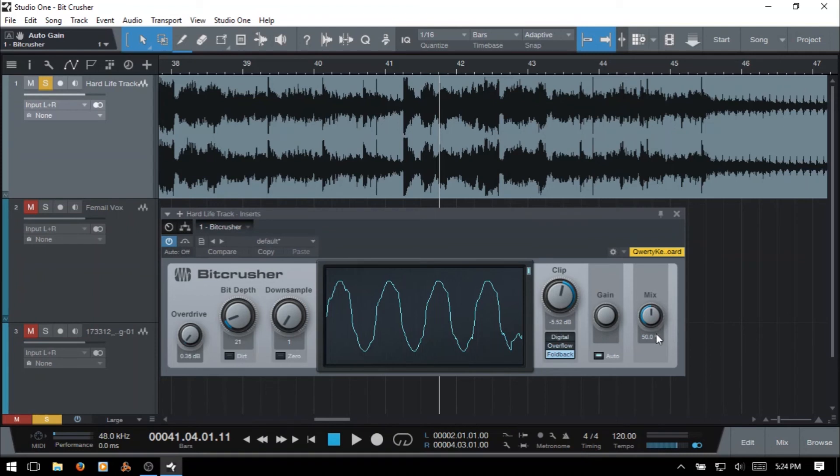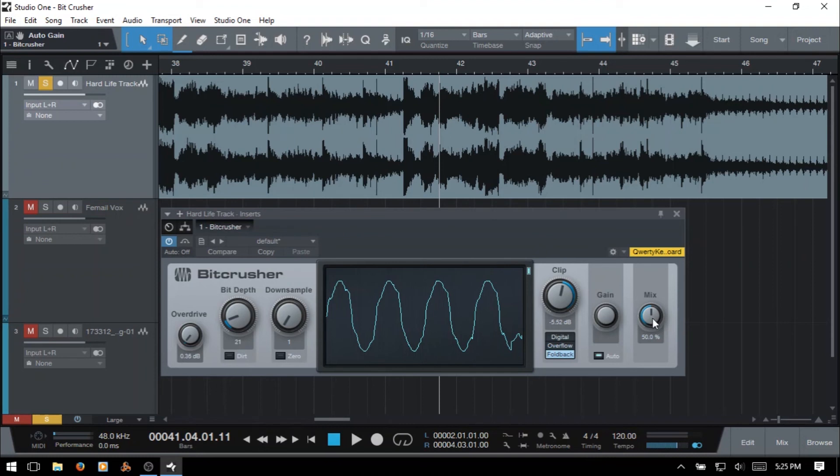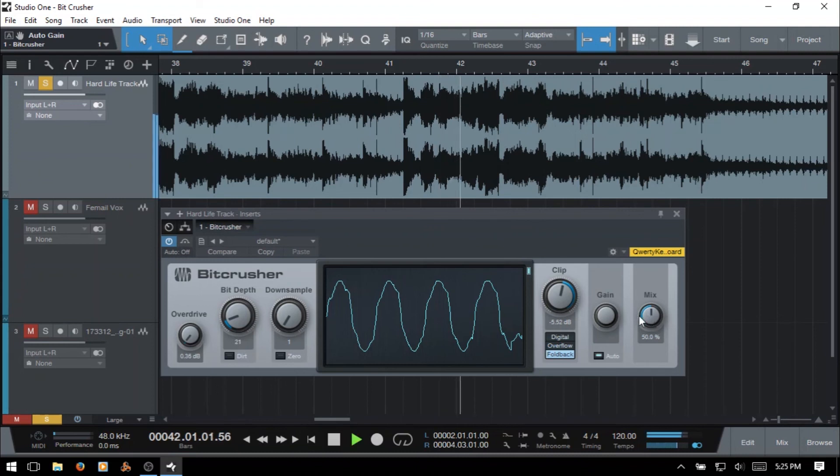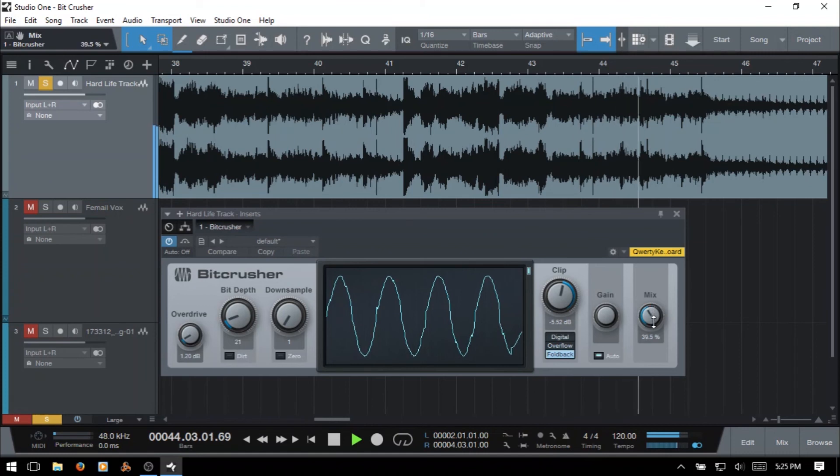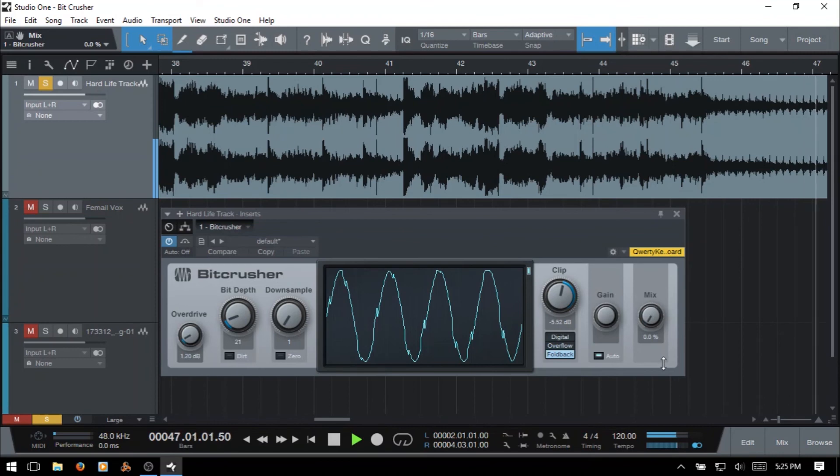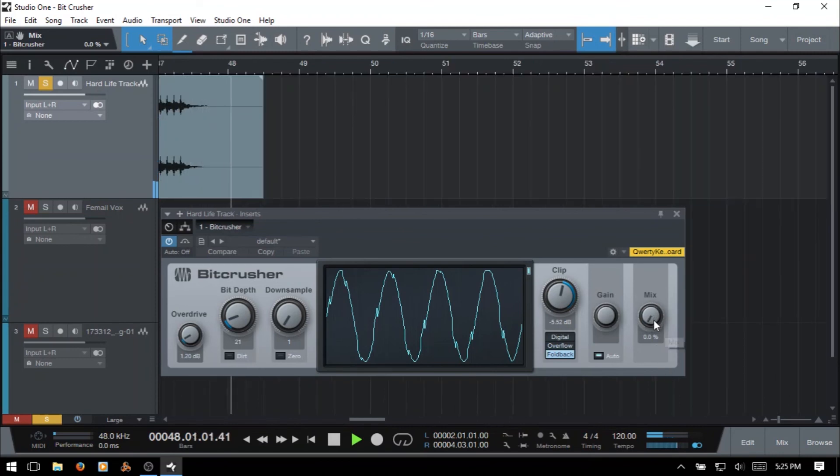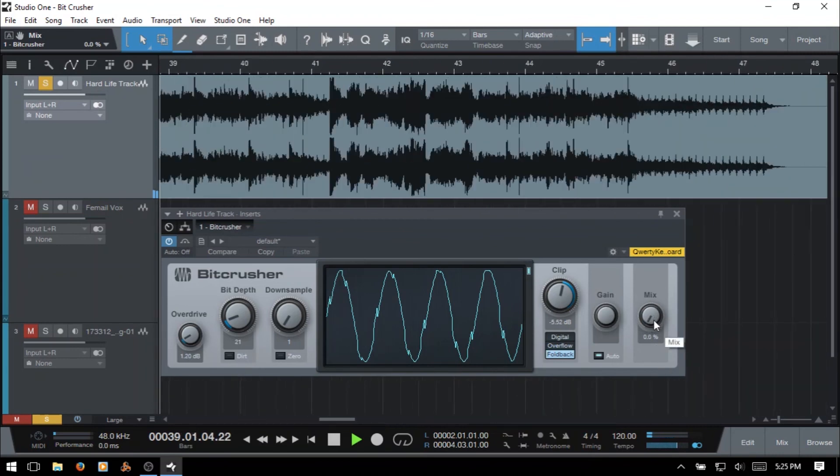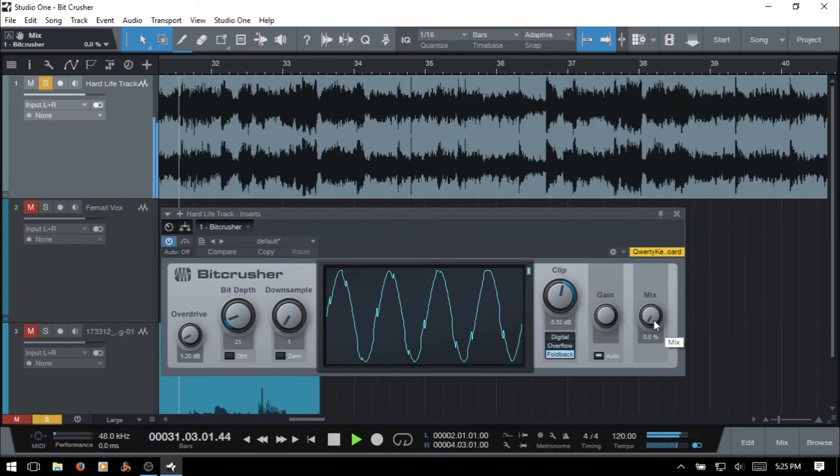And to round out here, we have a mix knob, which I actually should have made more use of. This is going to apply a blend or allow you to adjust the blend of your processed signal with your unprocessed audio signal. And this could have been really helpful for fine tuning our settings when we were tweaking just a minute ago. So if I go ahead and play back, bring in some overdrive, bring back some of the unprocessed. At 0%, we're essentially not altering our signal at all.